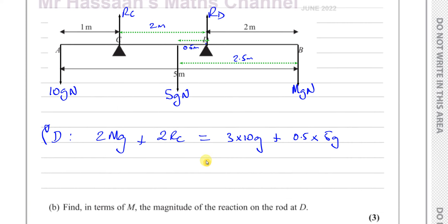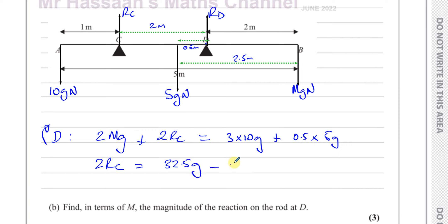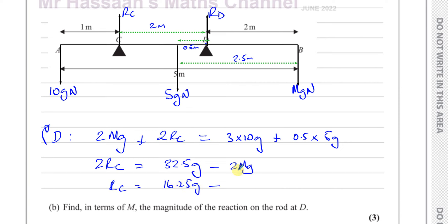We can now write an expression for RC. We have 2RC equals 30G plus 2.5G minus 2MG, which is 32.5G minus 2MG. So RC equals 32.5G divided by 2, which is 16.25G, minus 2MG divided by 2, which is MG. Therefore RC equals 16.25G minus MG Newtons. That's the answer to part A.